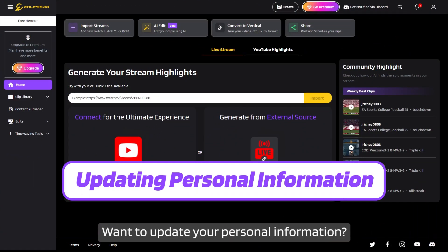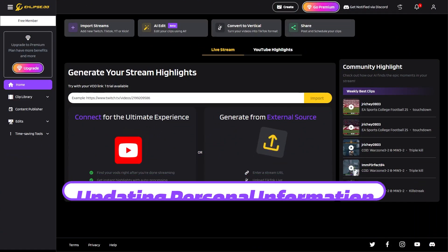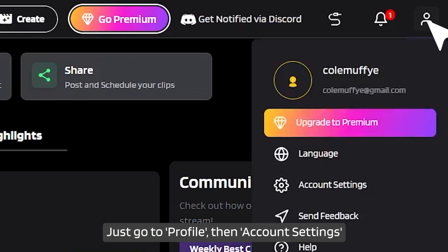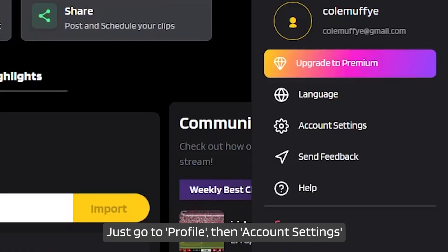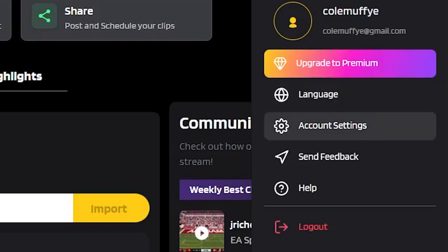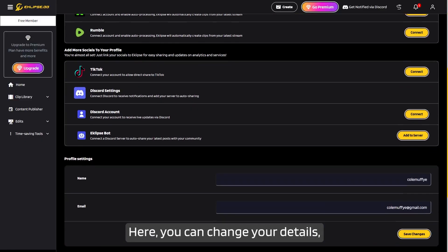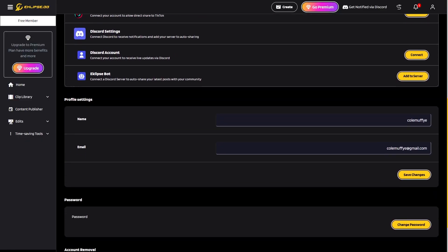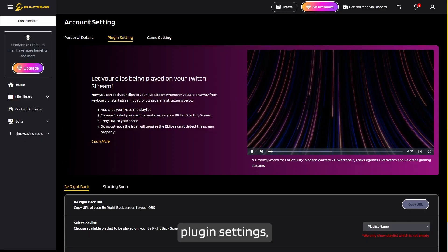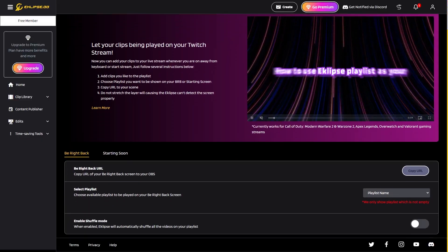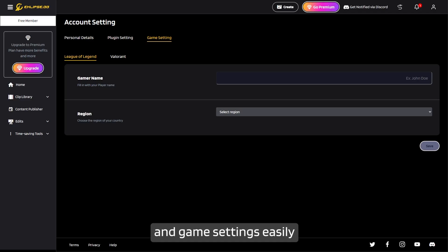Want to update your personal information? No problem. Just go to Profile, then Account Settings. Here you can change your details, plug-in settings, and in-game settings easily.